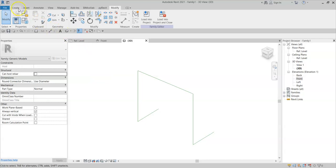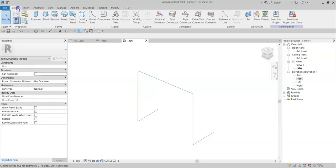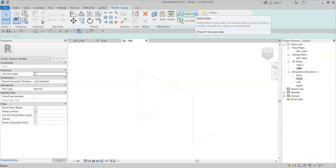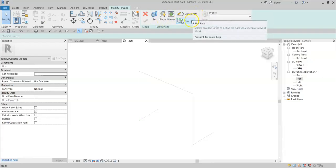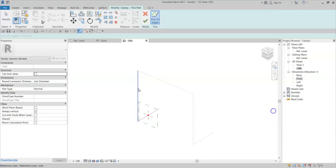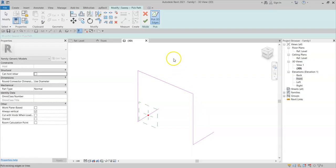To create a sweep that follows these reference lines, I can simply go to Create Sweep, and instead of the Sketch Path tool, I will use the Pick Path tool. I will select all of the reference lines and click Finish.